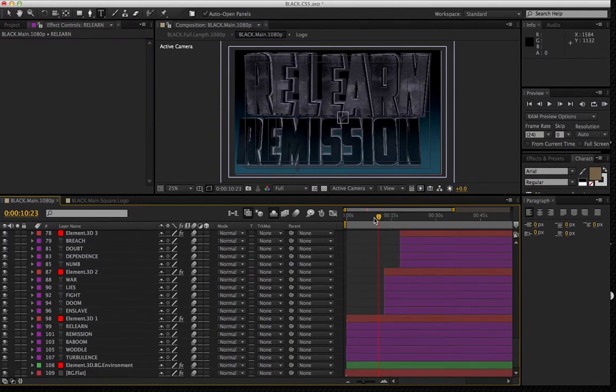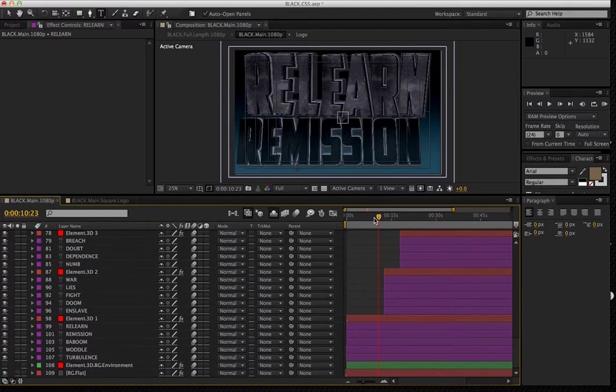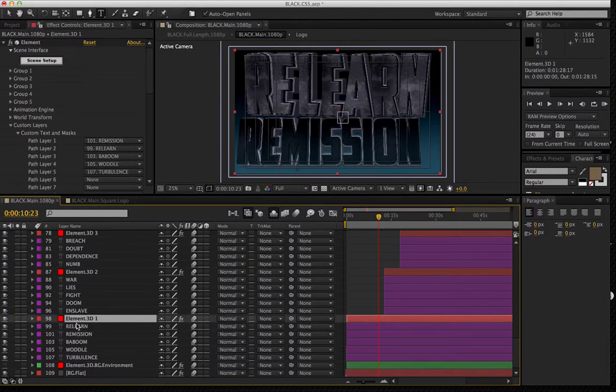OK, so one thing I want to point out here, we changed our text, and the amount of lettering being used versus the lettering in the demo is very similar. But what happens if we were to go and, let's say, make a longer title?